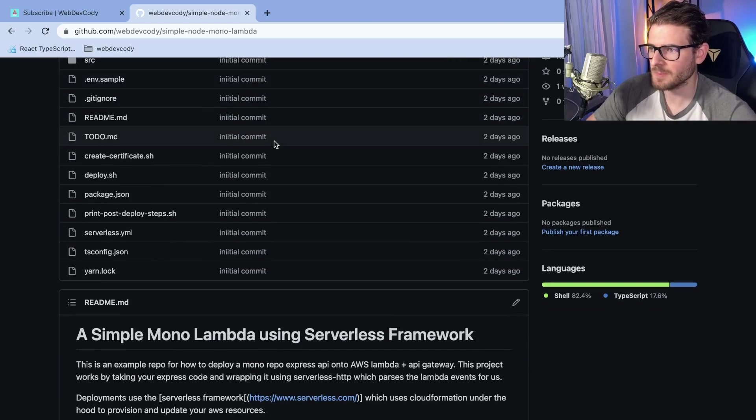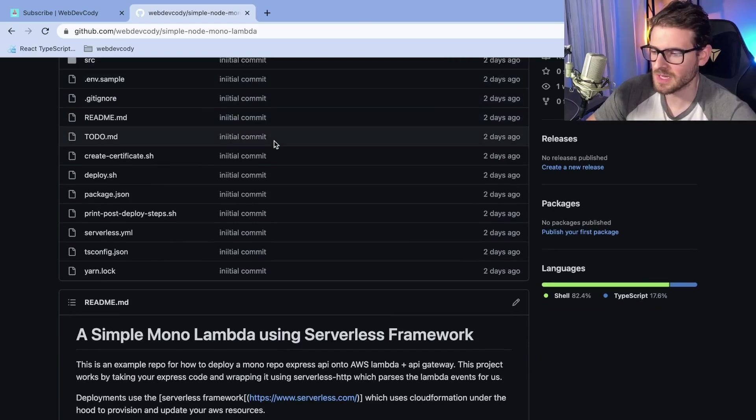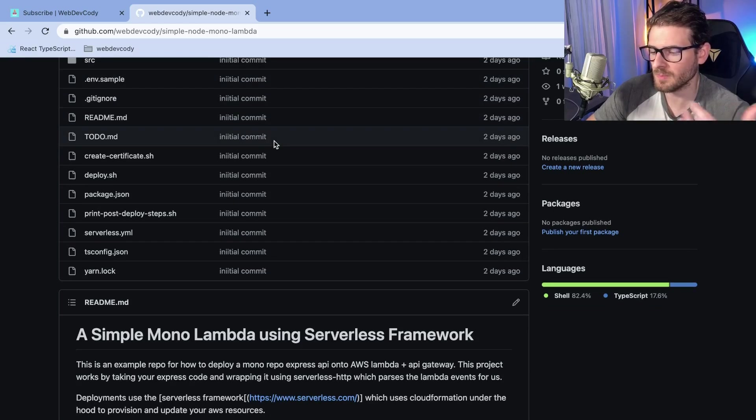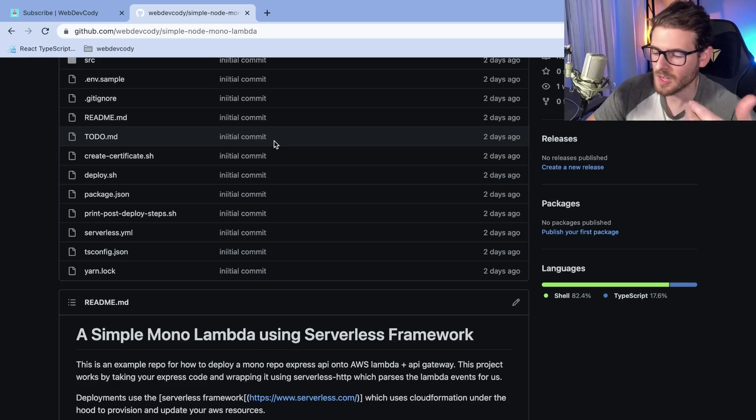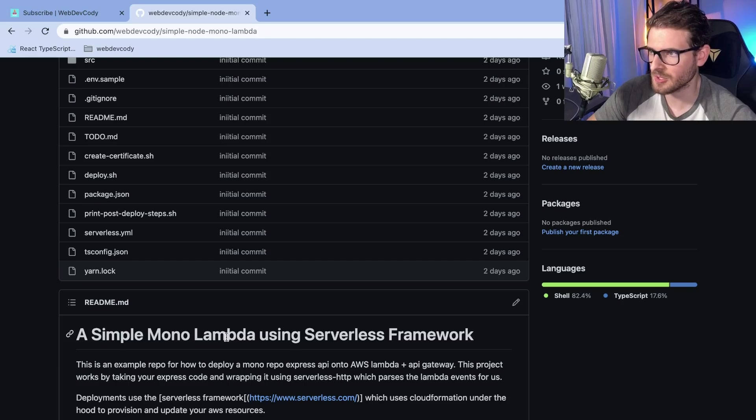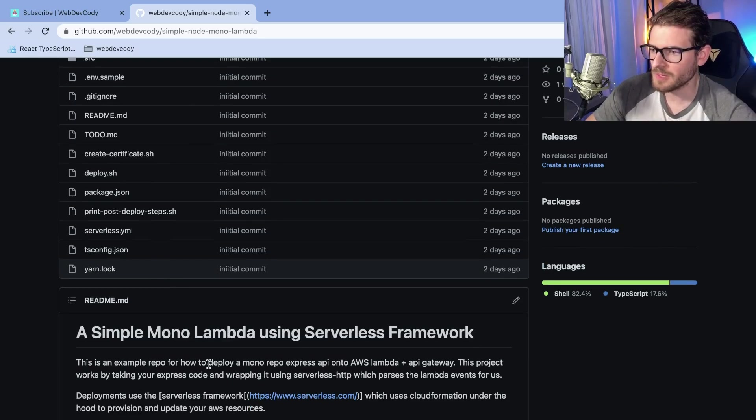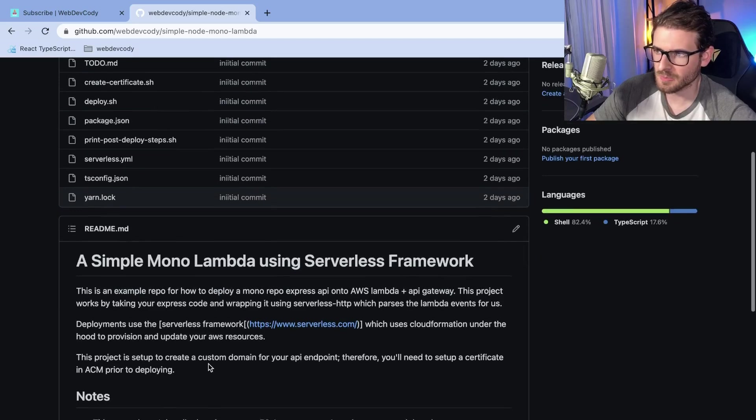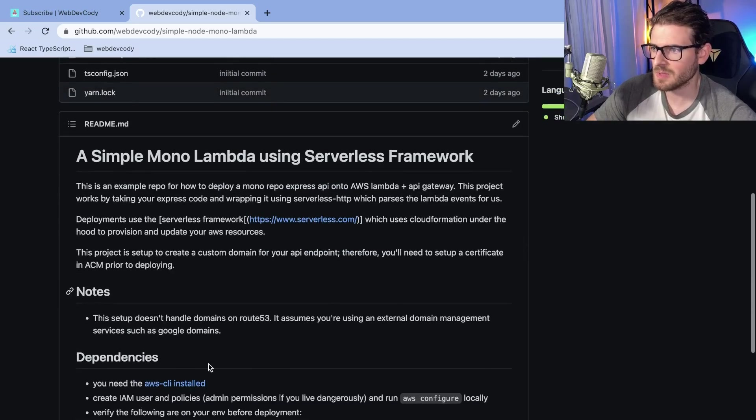On Amazon, there's something called Lambda. It's a service that you can use to deploy serverless functions. I believe Lambda is the service that Vercel uses behind the hood to basically host your APIs. There's a lot of benefits to using Lambda. There's some downsides, but there's also some pros.